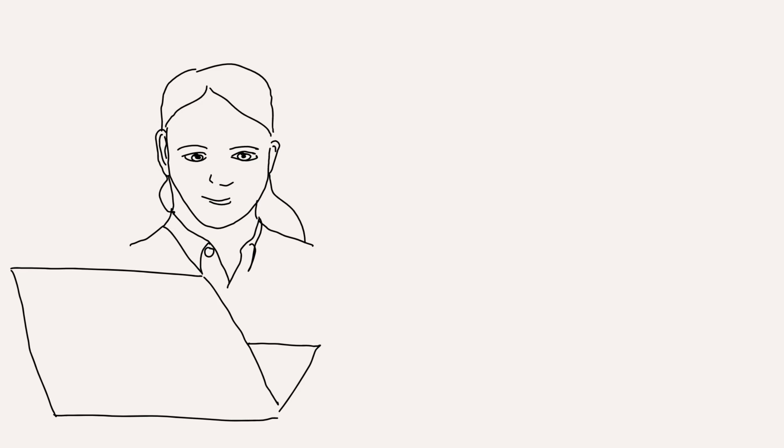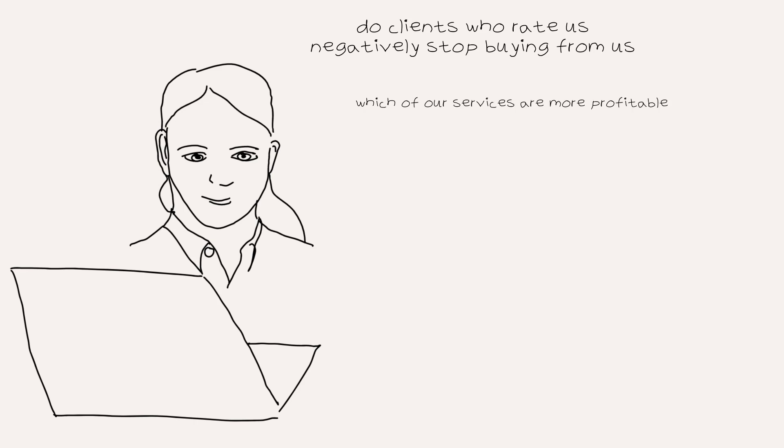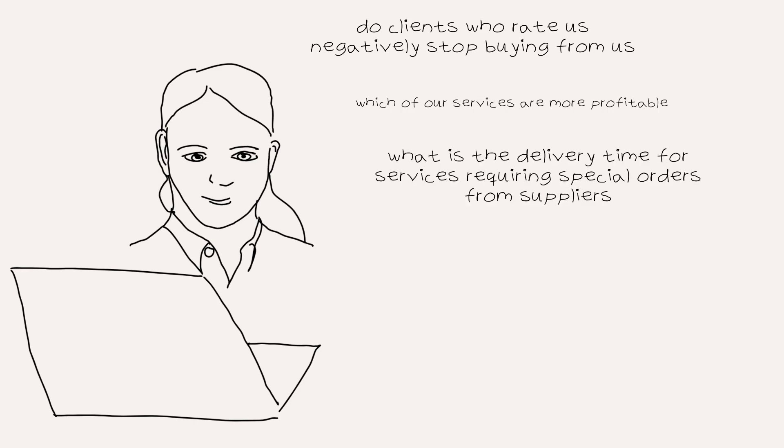Some of the questions that she is considering: Do clients who rate us negatively stop buying from us? Is there a relationship between the score provided on a customer satisfaction survey and services invoiced to clients? Which of the services are more profitable so that she might consider stop offering the ones that actually make them lose money? What is the delivery time for services that require a special order from supplier?